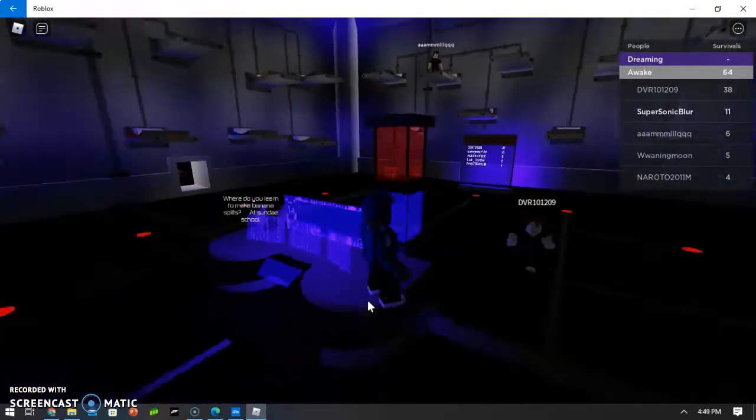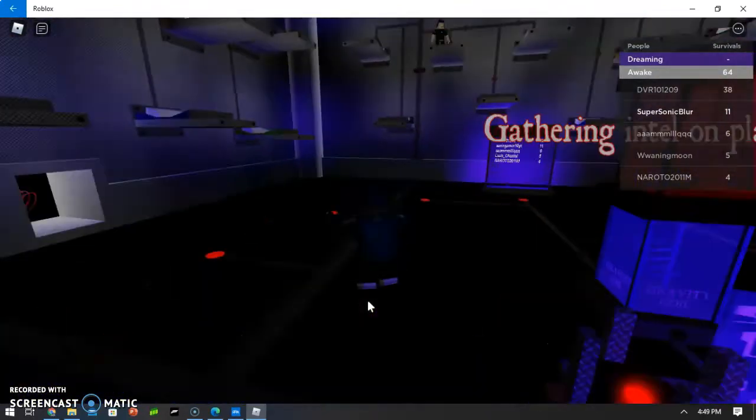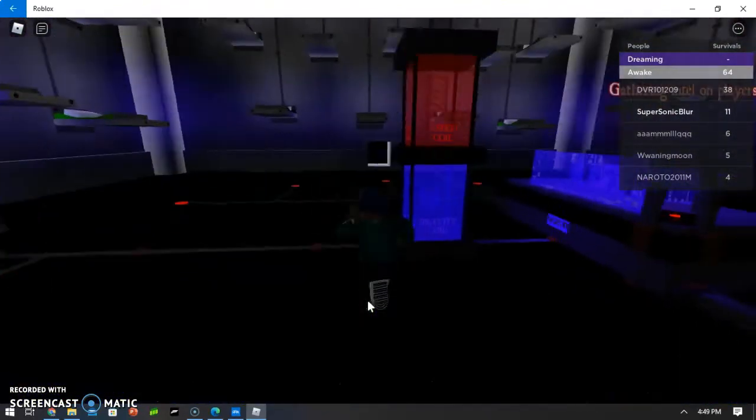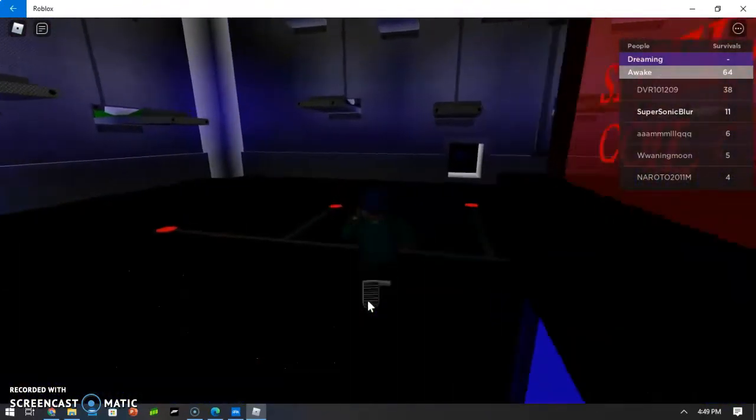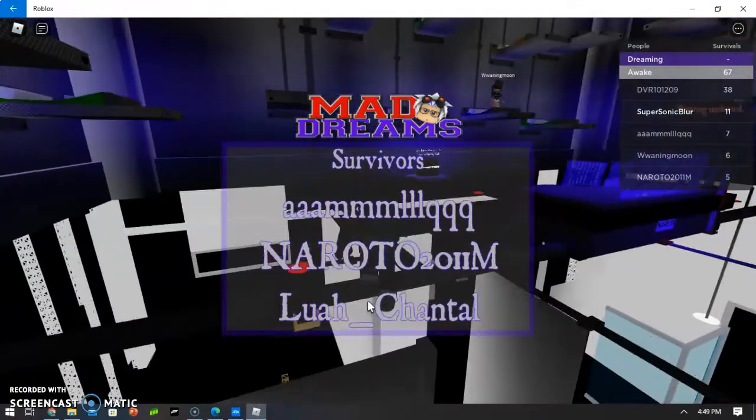Hey guys, it's PD Sonic Blur here, and today we're going to be playing Mad Dream Survival on Roblox.